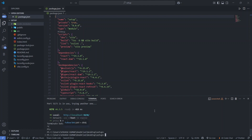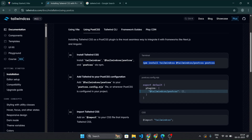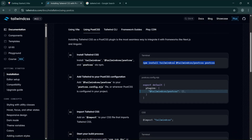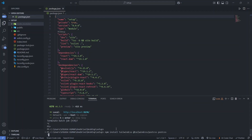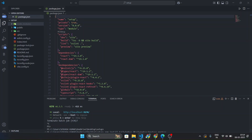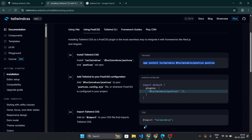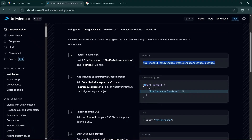Now paste the command we copied from the Tailwind website — 'npm install tailwindcss postcss' — and press enter. It will install Tailwind CSS.